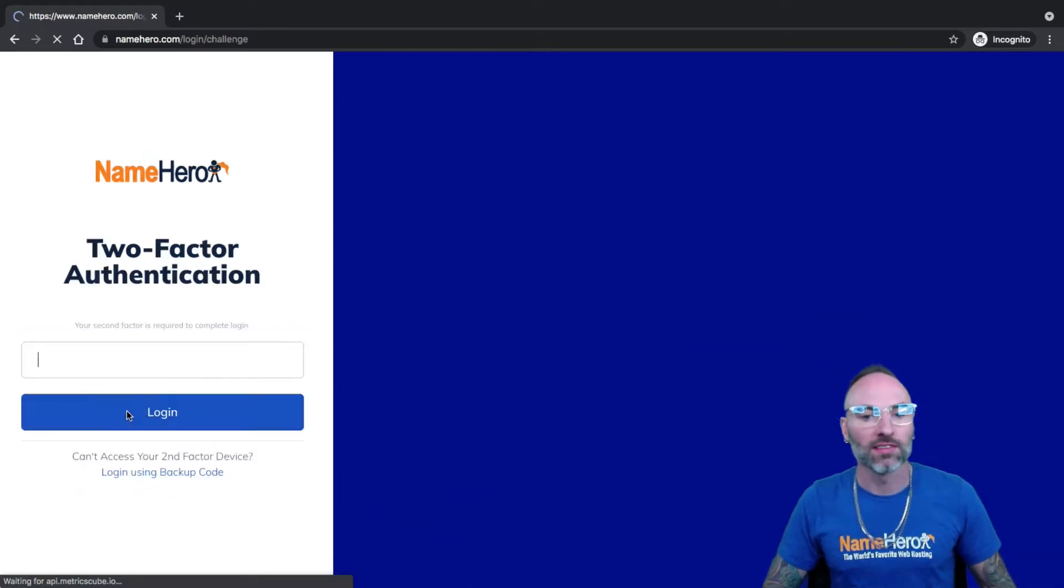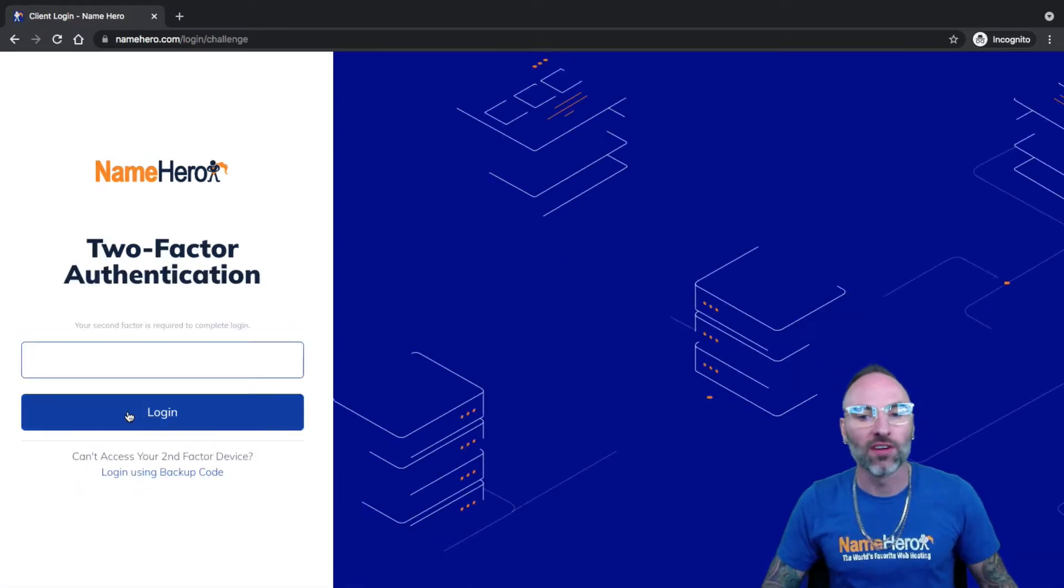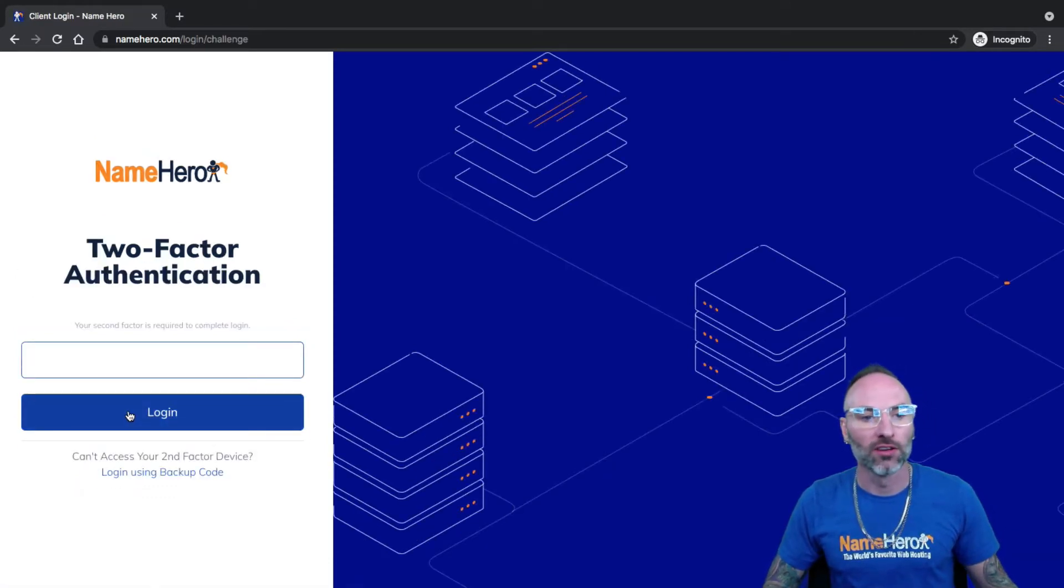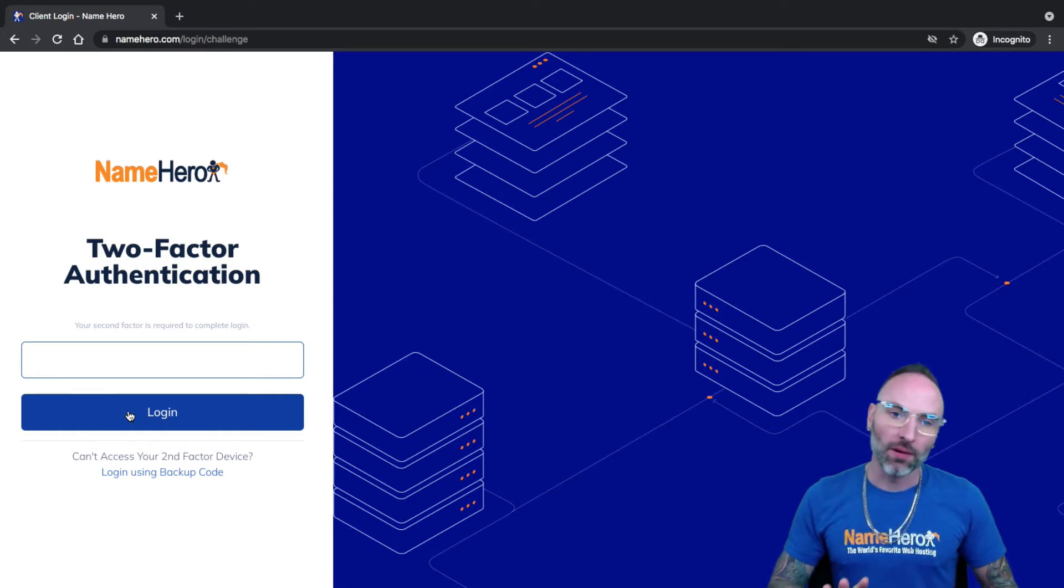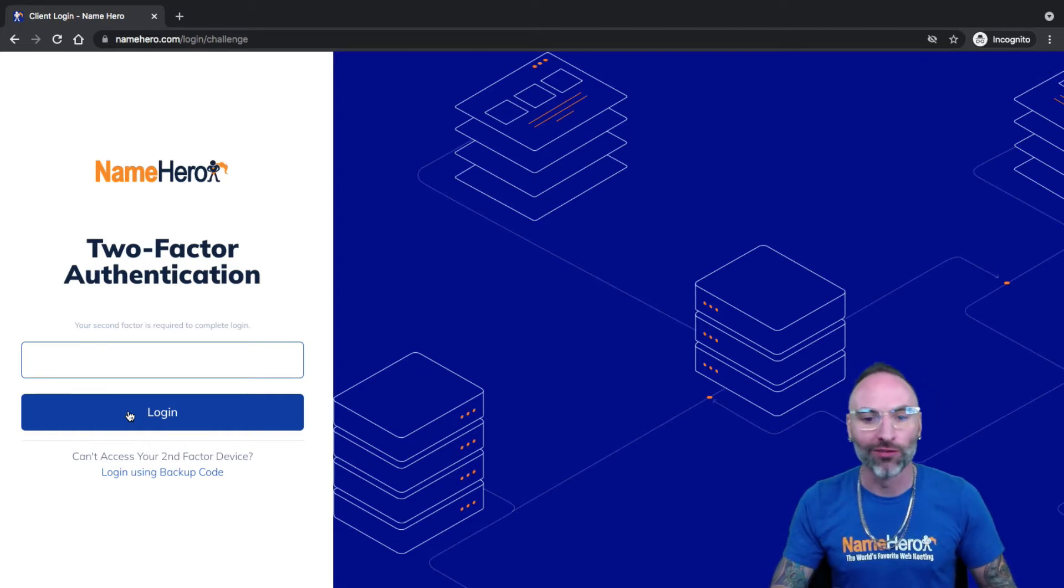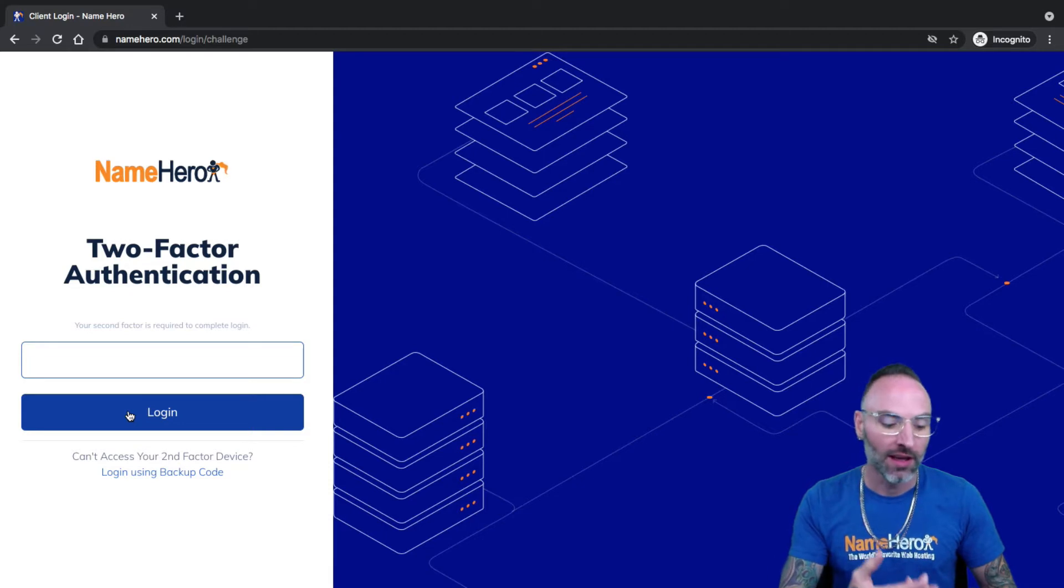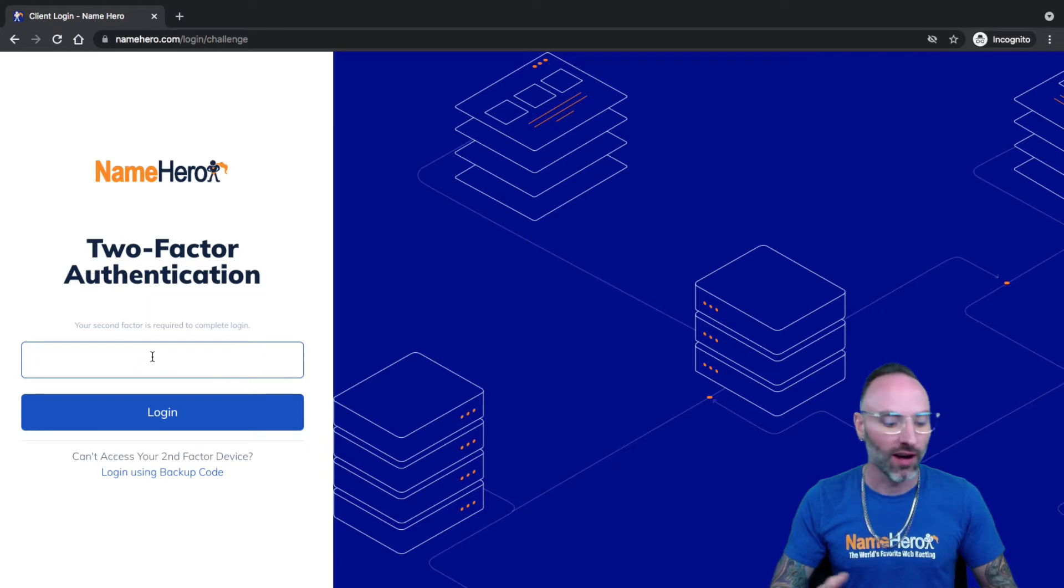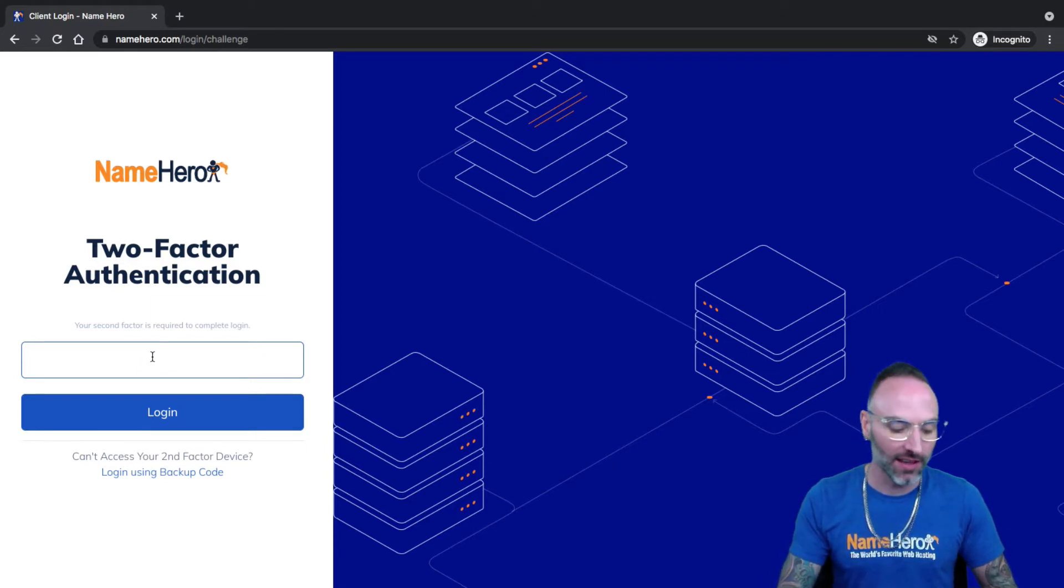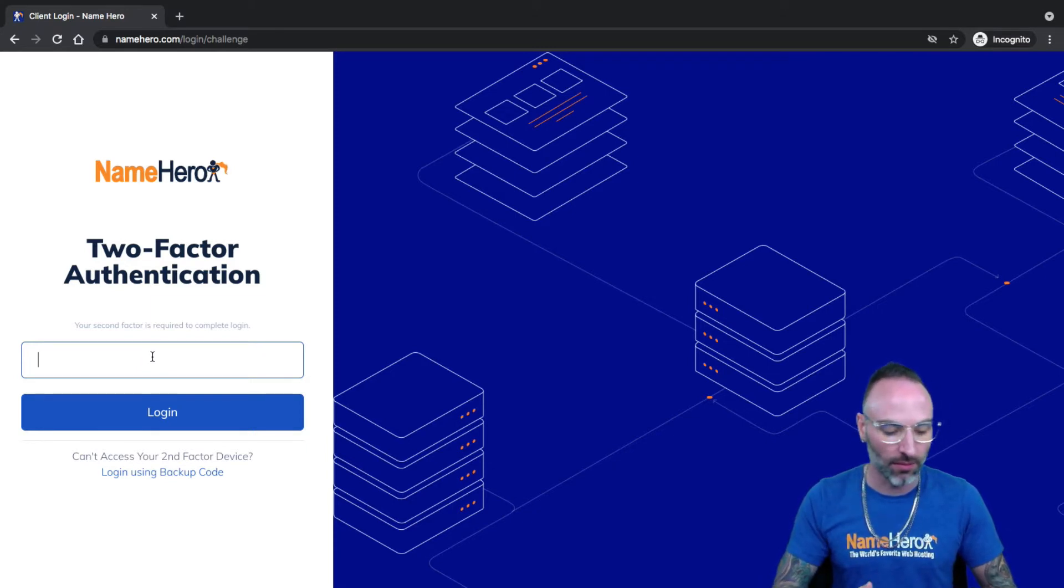Now, the next step is very important. You'll notice I have two-factor authentication because you can access cPanel from inside of your NameHero account. You want to make sure you have two-factor enabled because that ensures that only you are able to get in because the two-factor key is limited to your device.